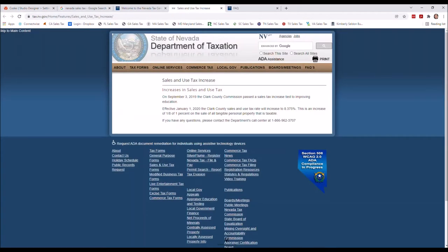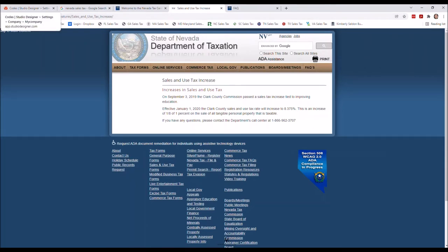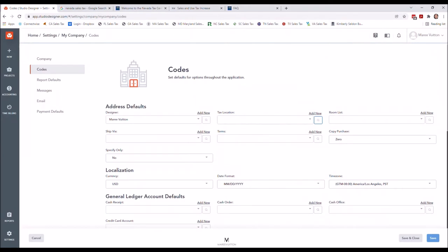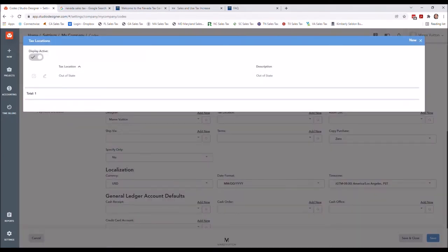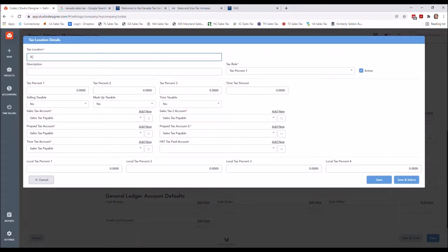I was able to locate the sales tax rate on the website, as you usually always can — it is 8.375%. I usually screenshot this or save it, and make sure the website URL is retained, because you can pull this up from anywhere. So I want to create my sales tax location for 8.375%. I'll click 'New' to add it, and I always put the sales tax rate in the name.